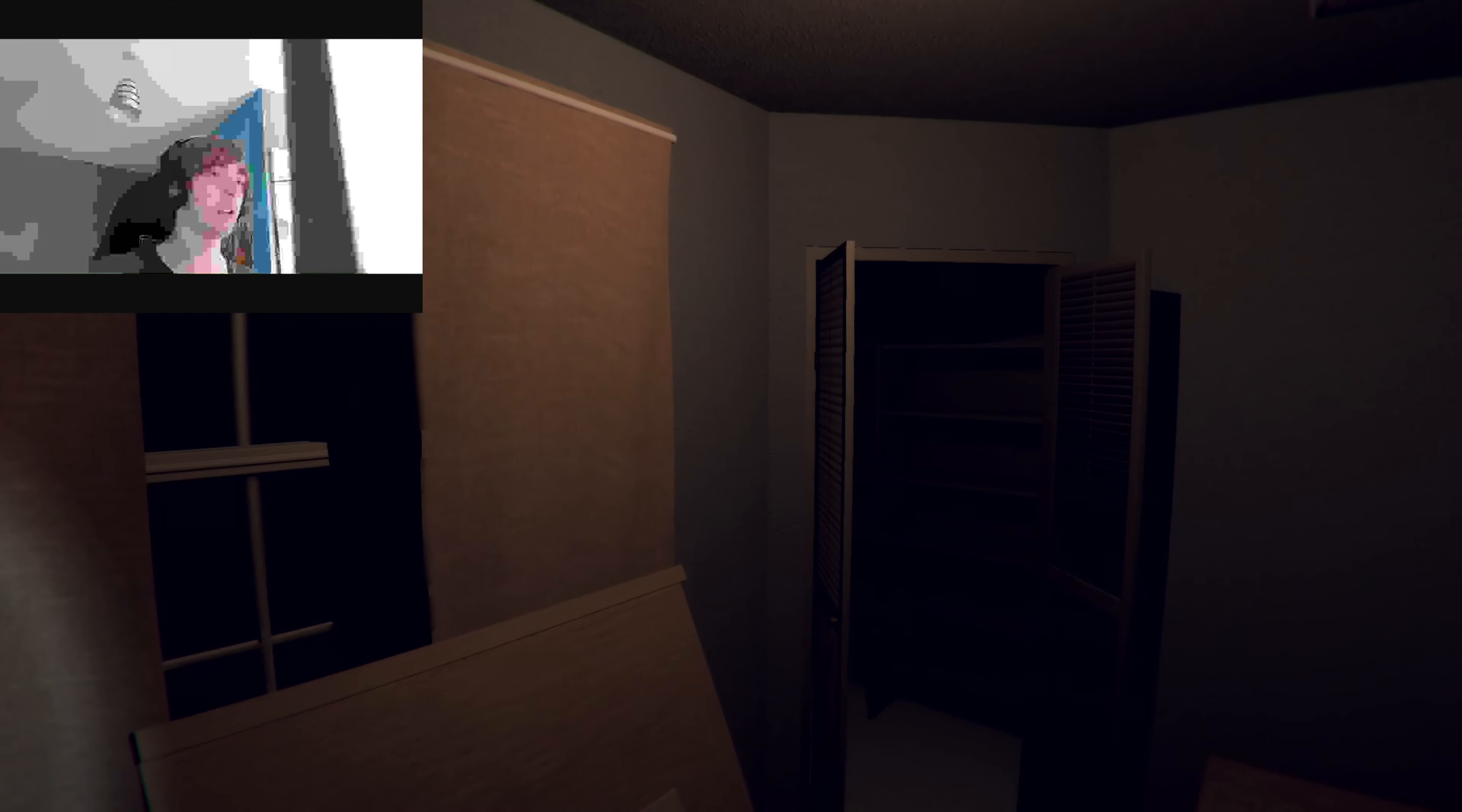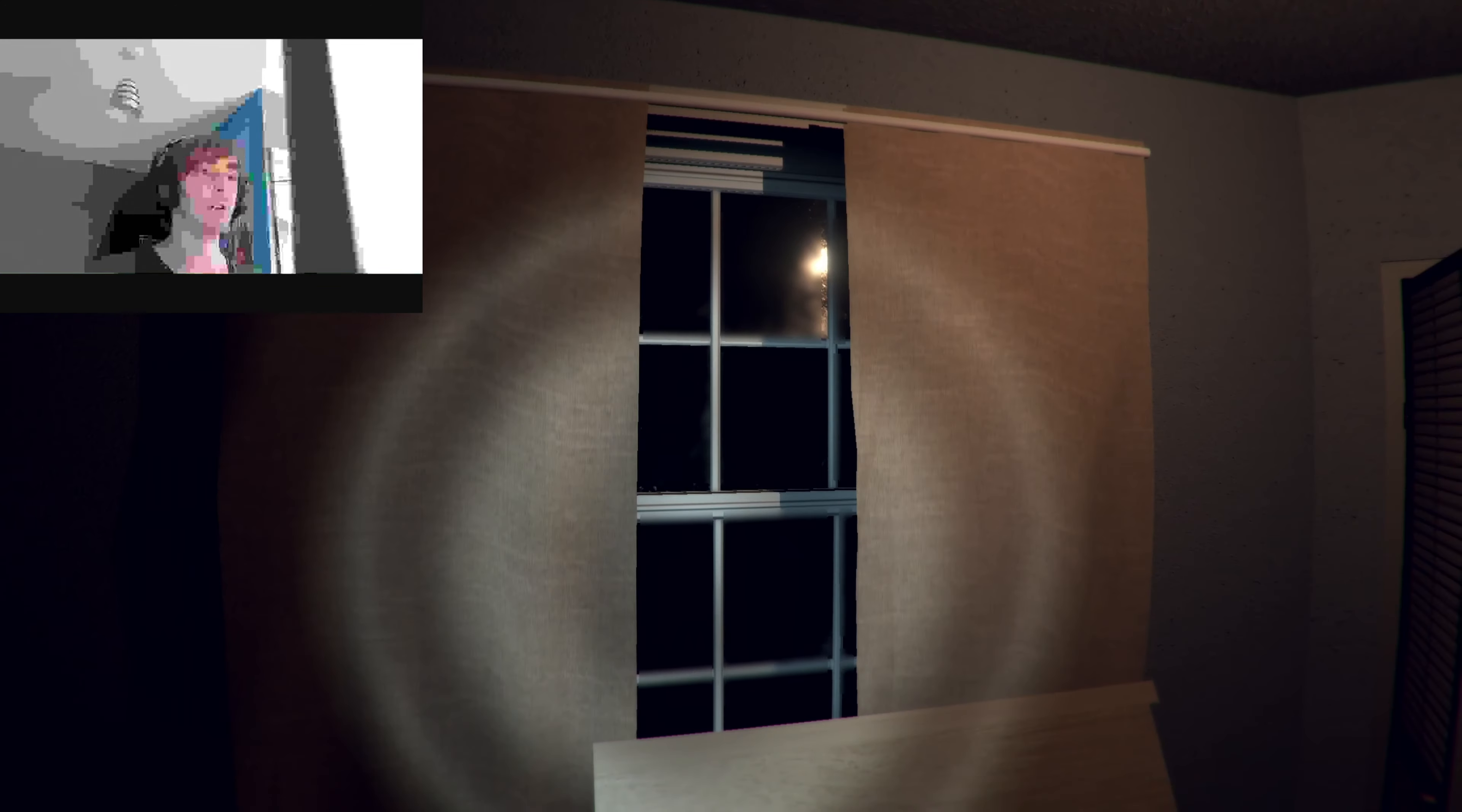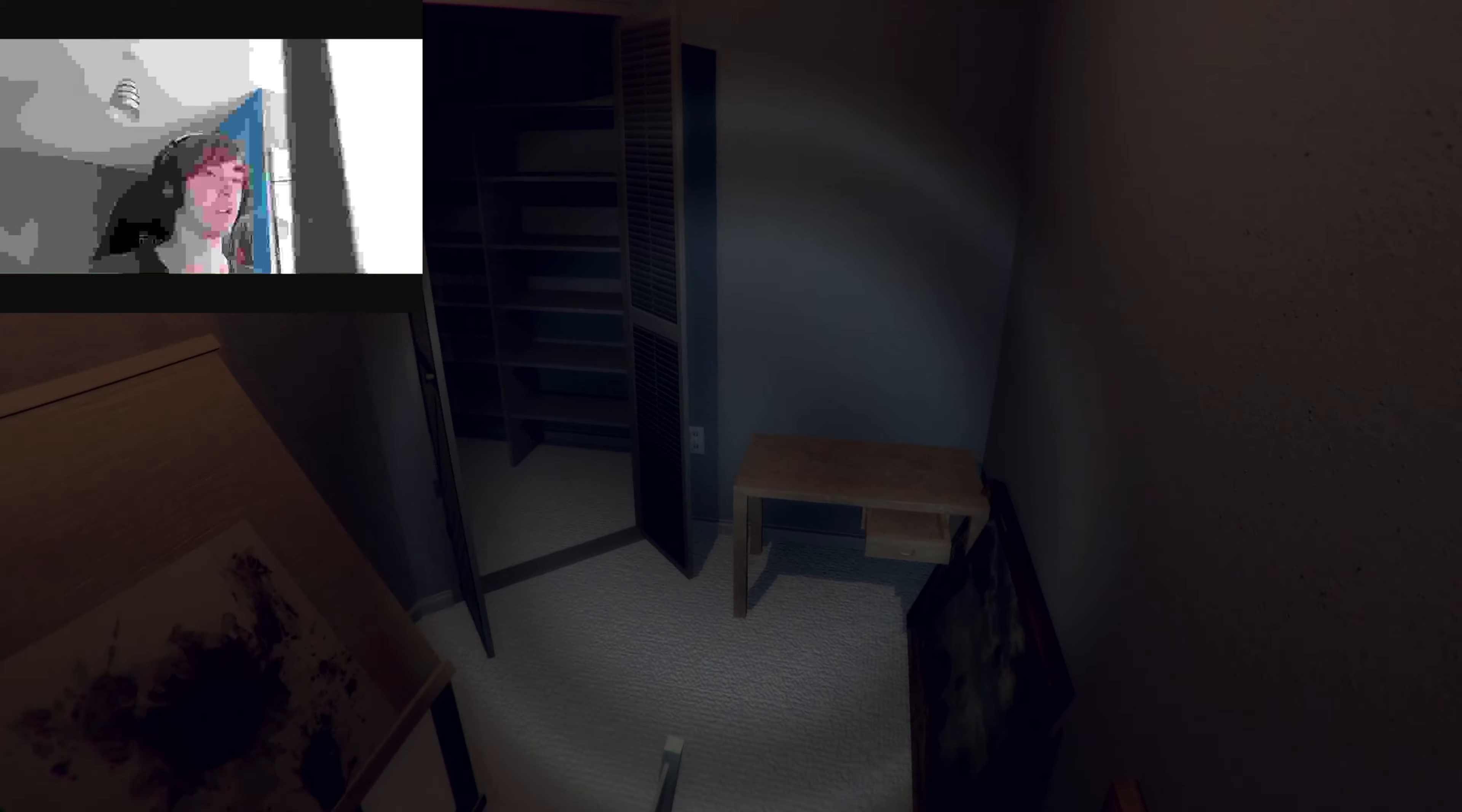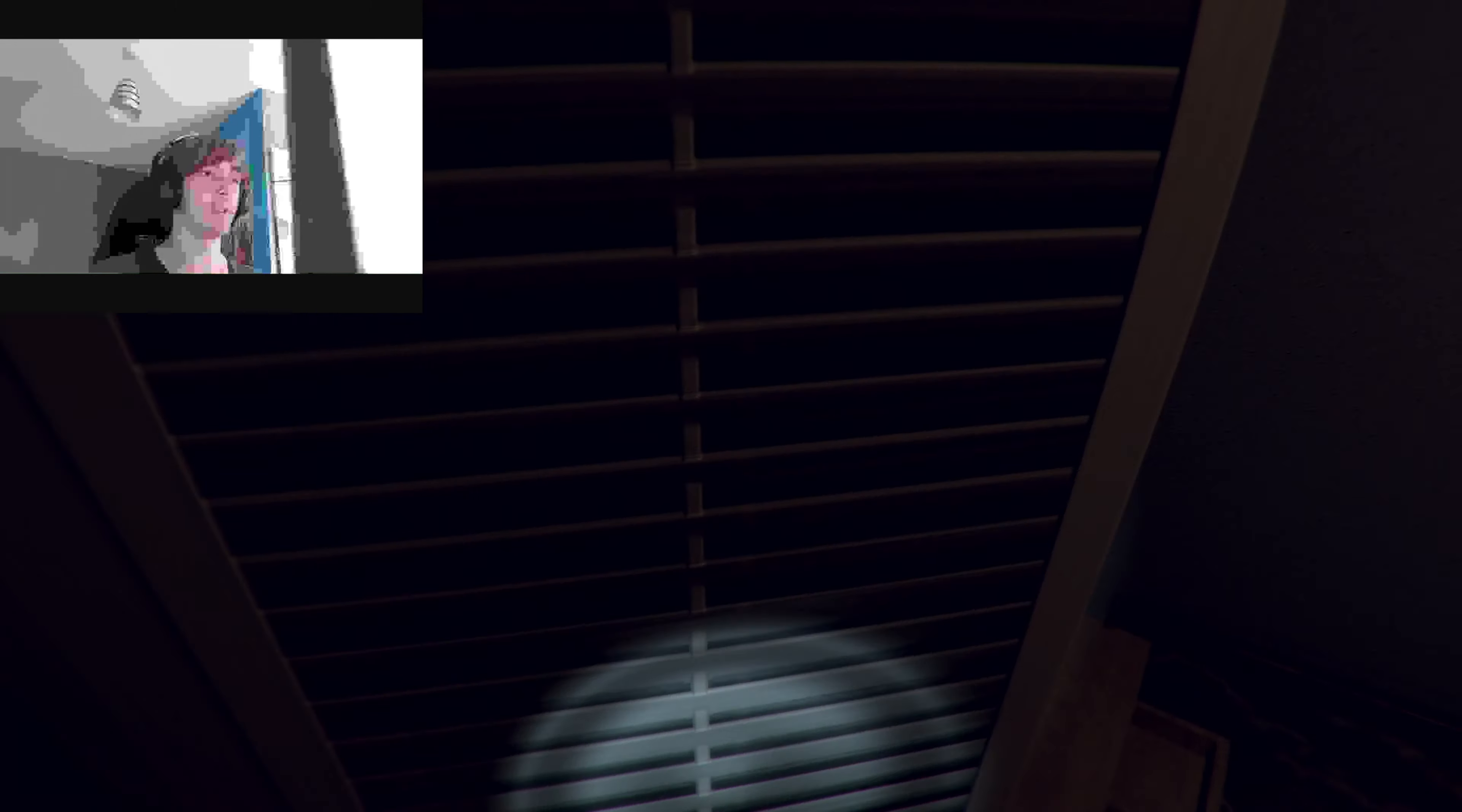Alright, so there we go. She's at the window, memories with the devil himself. Alright, so nutter is what we found out. Oh, oh, oh.